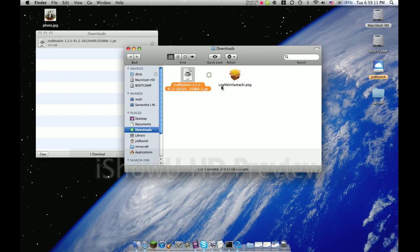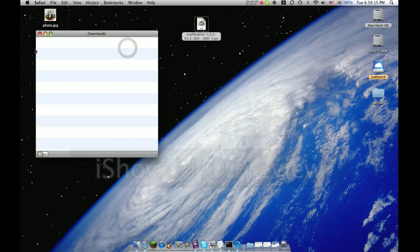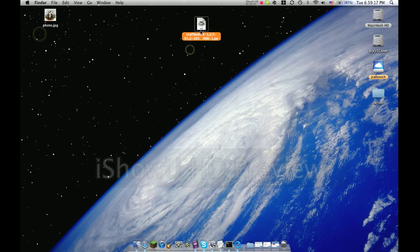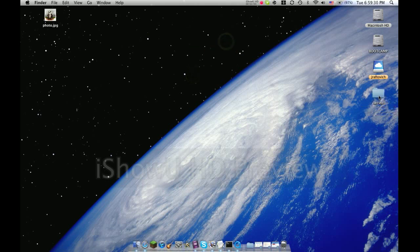Once it's done, drag it to your desktop. Then rename it by left clicking it, hit enter, then delete. Type in Minecraft underscore server. Now drag that into your server folder.